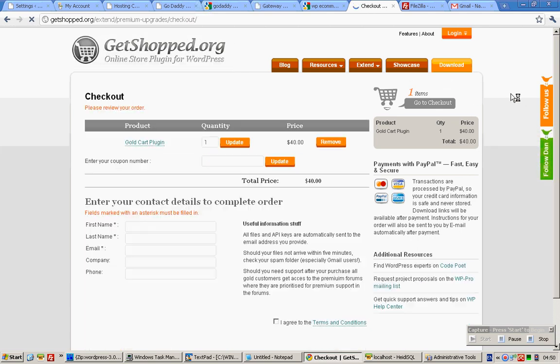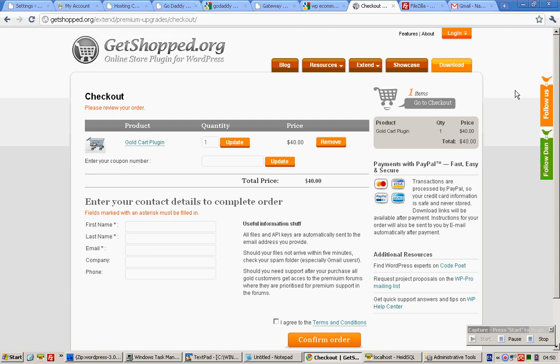Once you're done buying this, this site will allow you access to a particular zip file. Your job is to download that zip file onto your desktop.